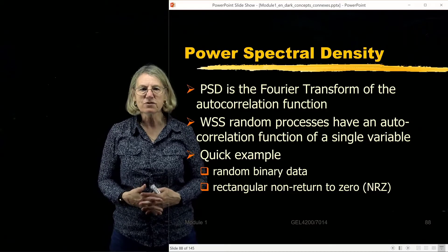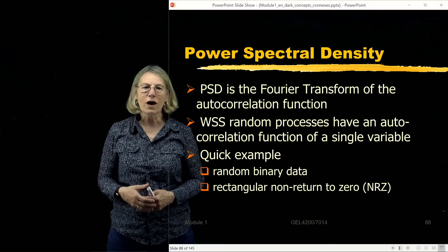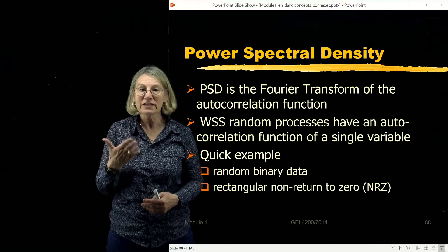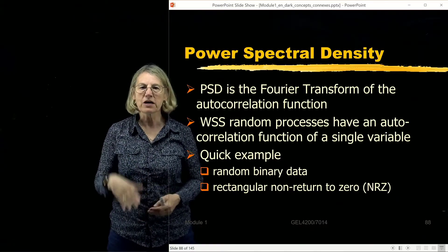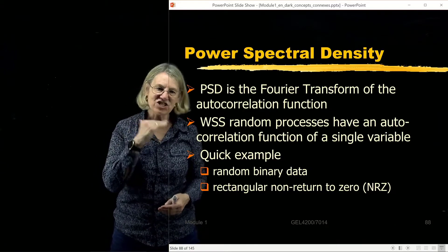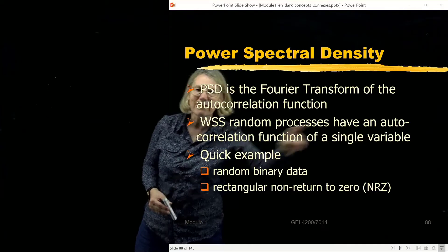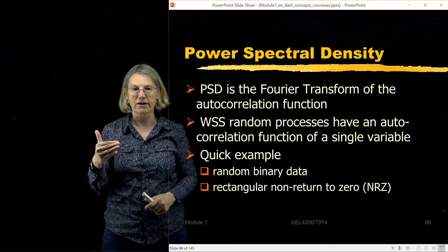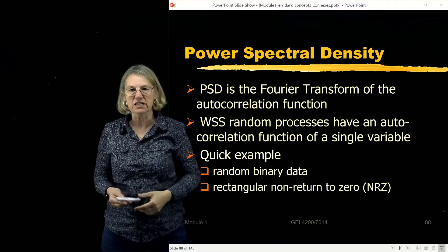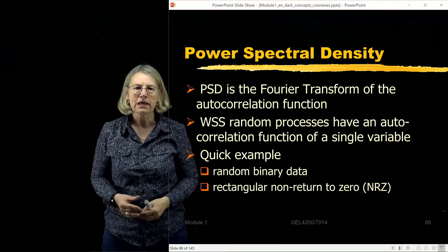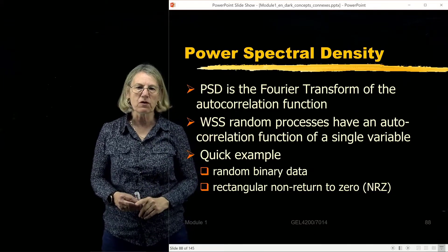The power spectral density is the Fourier transform of the autocorrelation function, and it's only really defined for wide-sense stationary random processes because a wide-sense stationary random process has an autocorrelation function of a single variable. When I have a single variable, I can take the Fourier transform and get something which is a function of a single frequency. So power spectral density is well defined for wide-sense stationary processes.